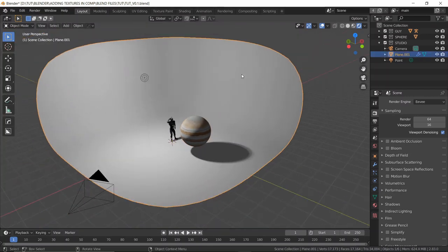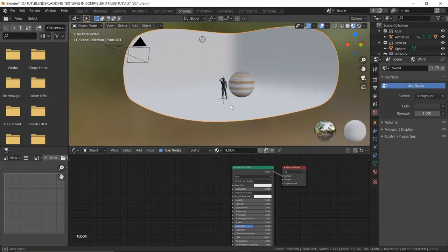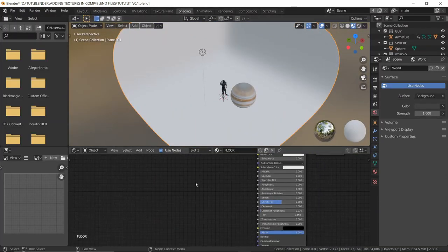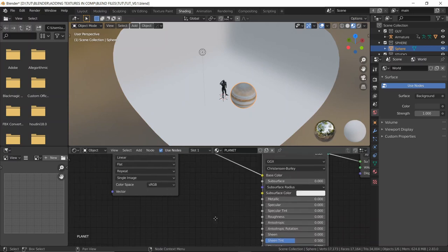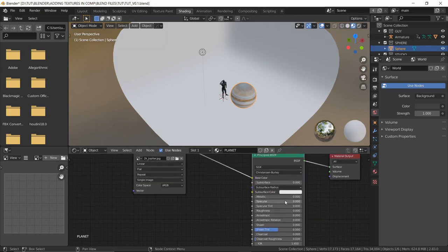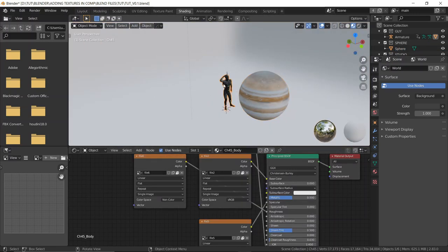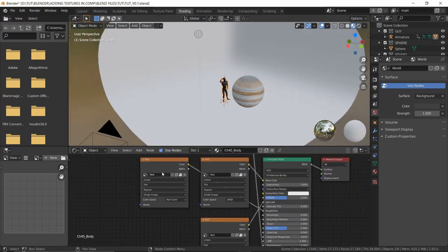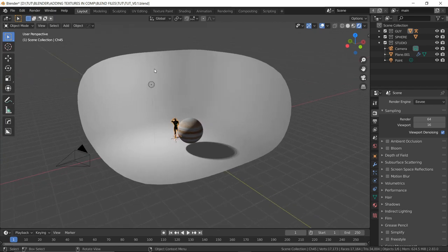I also have a backdrop — nothing fancy going on. If you take a look at the shading, the backdrop has specular turned off and roughness turned down. The character model, when you import it from Mixamo, will automatically have its textures connected to the Principled BSDF, so you don't really have to worry about it.